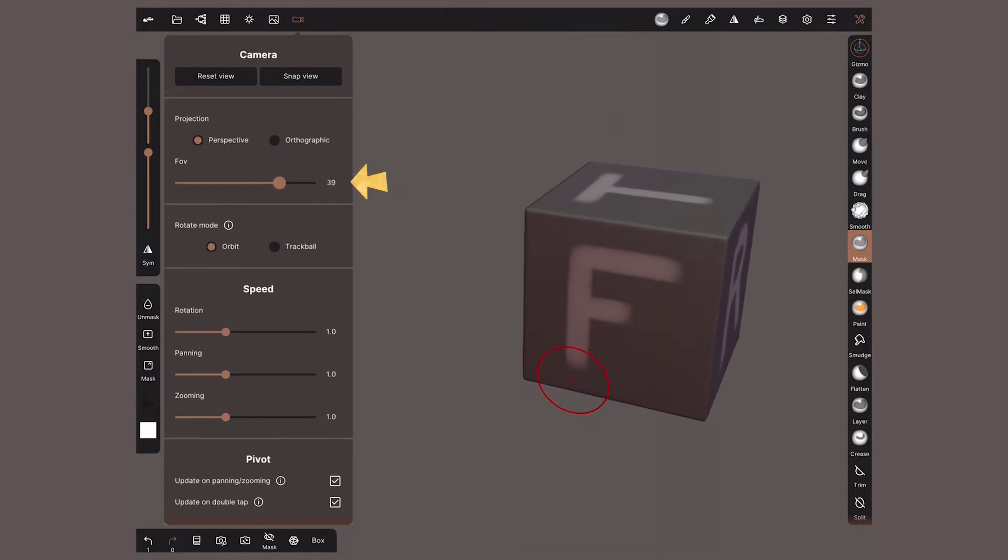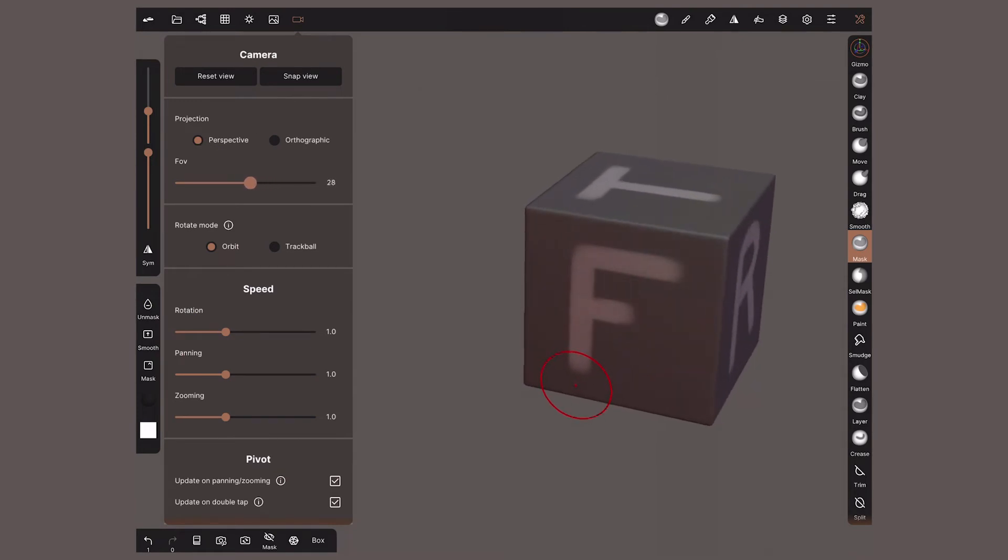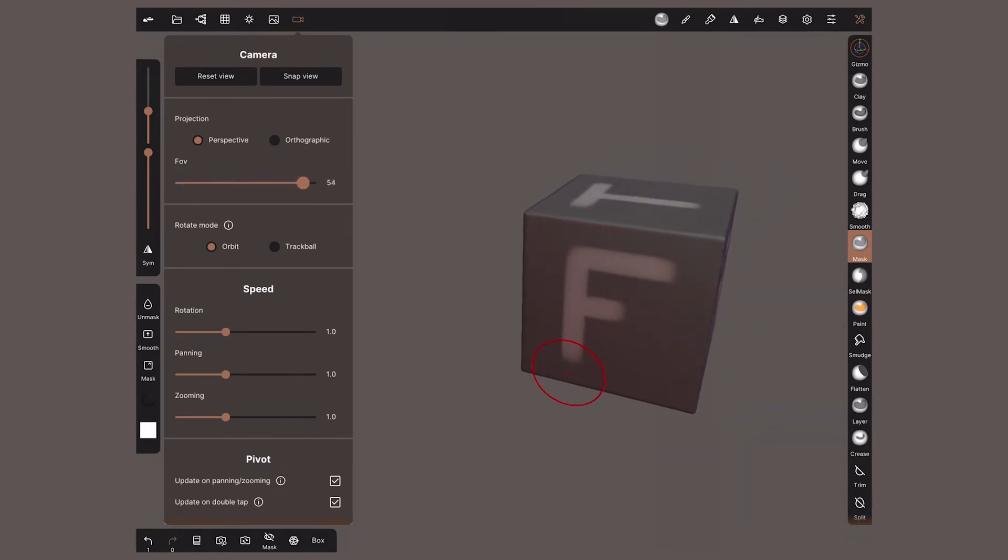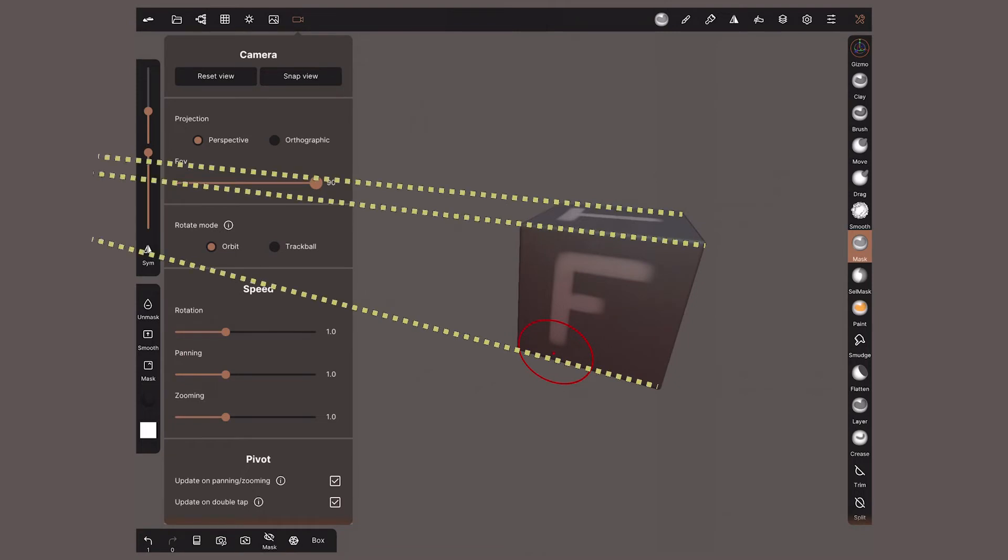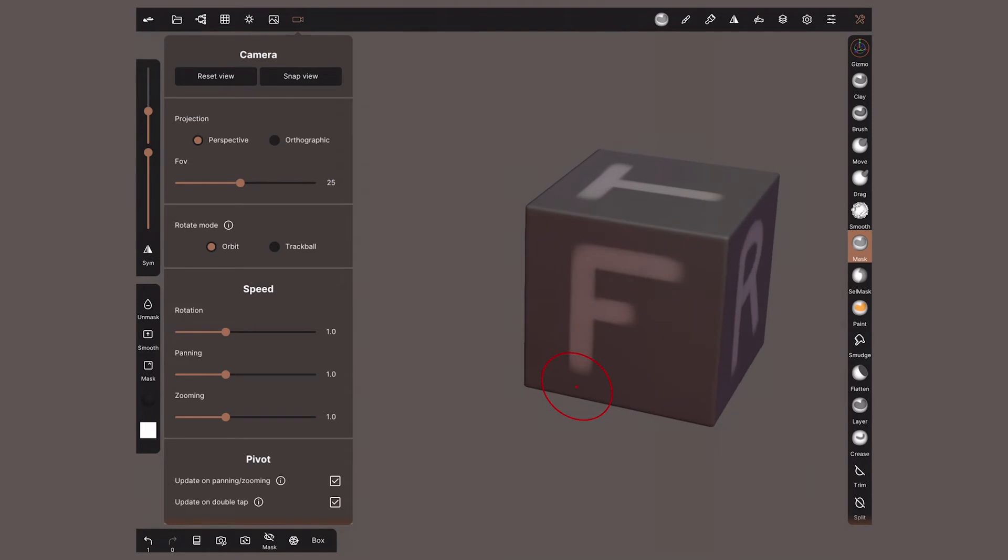FOV means field of view. The higher the number is, the more distortion we will see. Look at how the convergence of these lines increase with a high FOV. By default, it will be on 25. I don't recommend sculpting with a number higher than that.